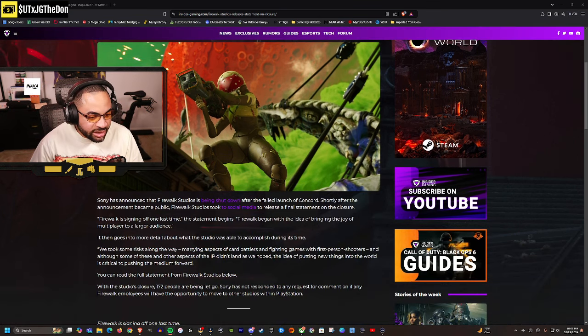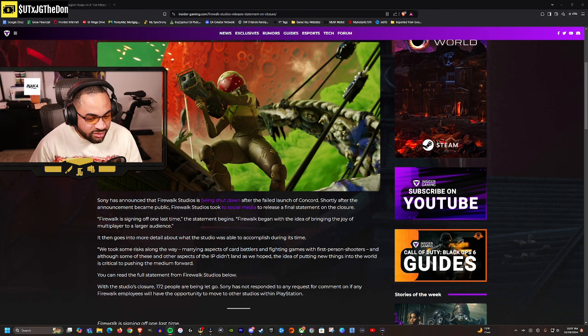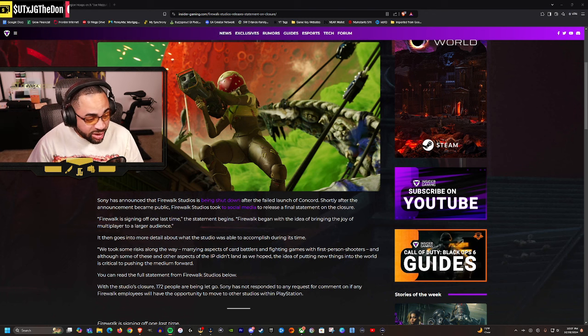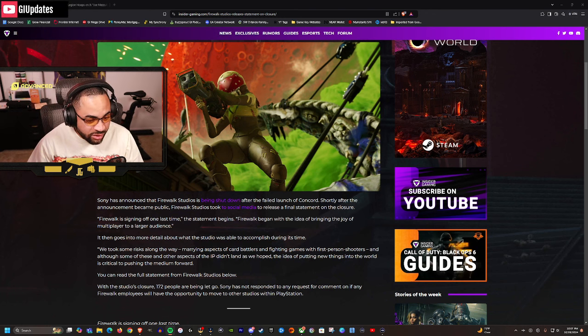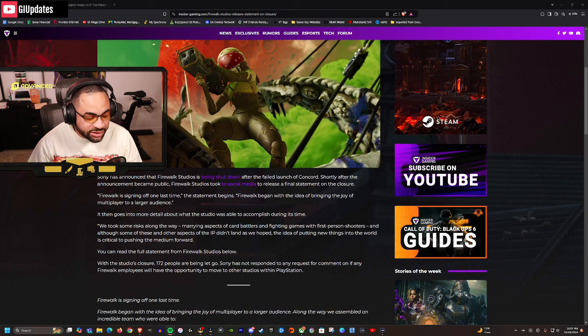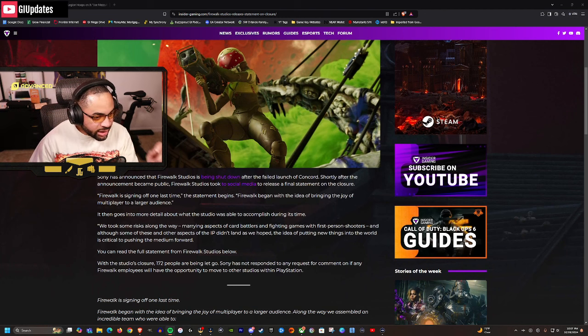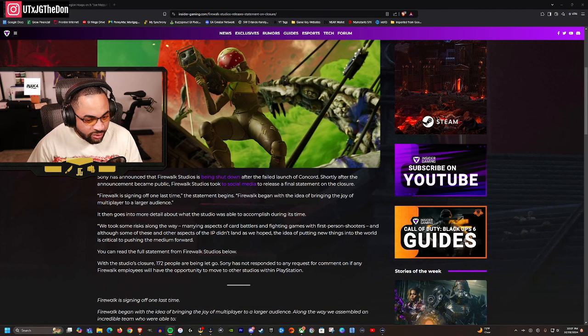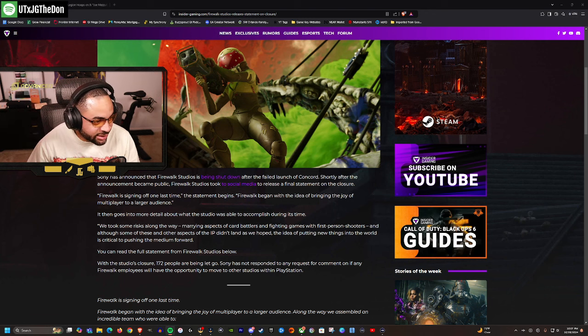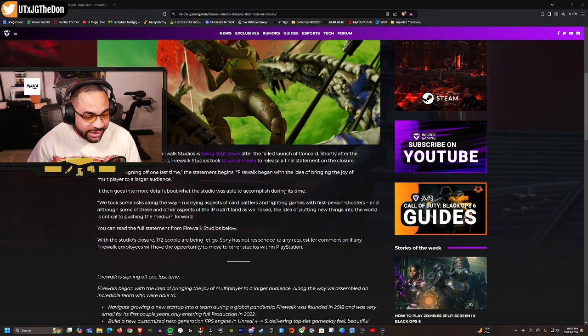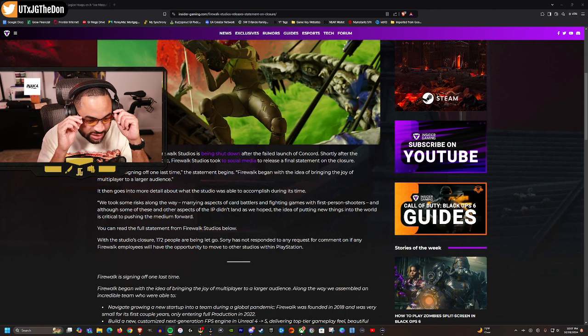I'm just going to read the article here. Sony has announced that Firewalk Studios is being shut down after the failed launch of Concord. Shortly after the announcement became public, Firewalk Studios took to social media to release a final statement on the closure. Firewalk is signing off one last time. Firewalk began with the idea of bringing the joy of multiplayer to a larger audience. Sadly, people had no joy. People had no joy playing this game. People didn't even play the game in the first place - they were just hate-watching.